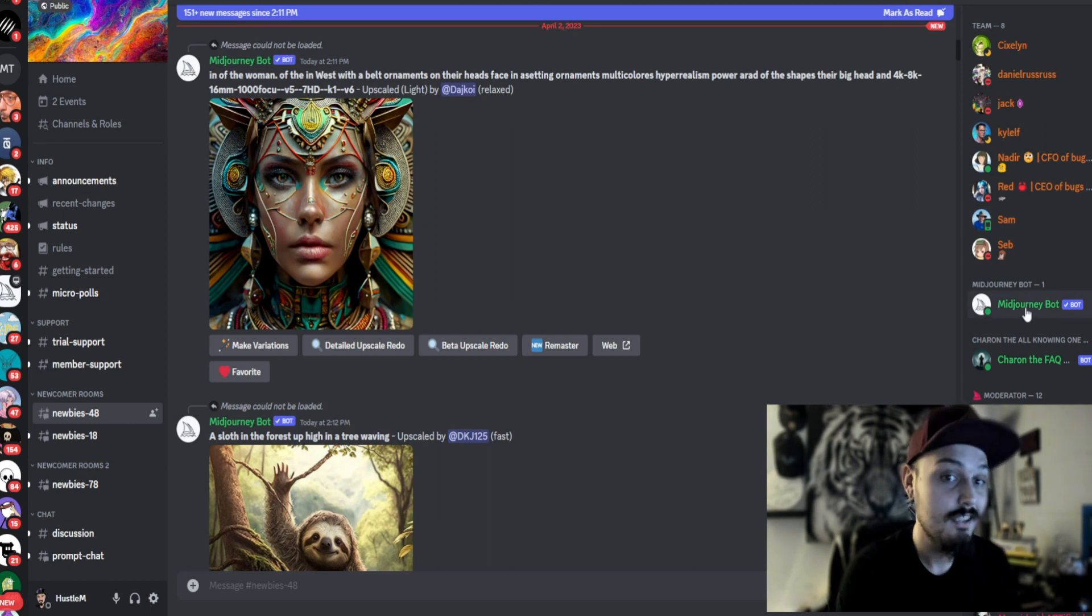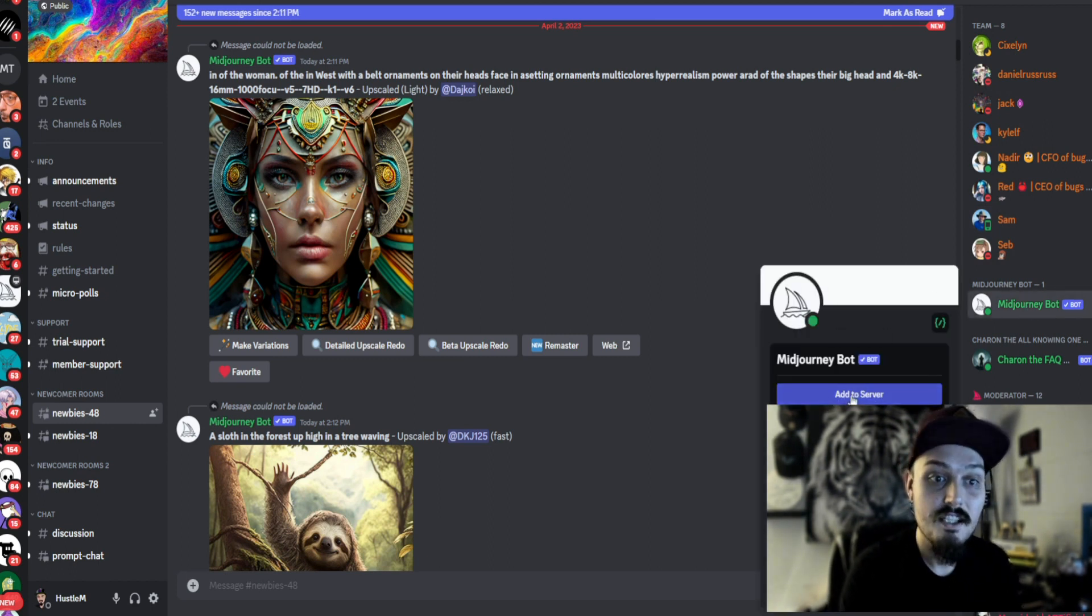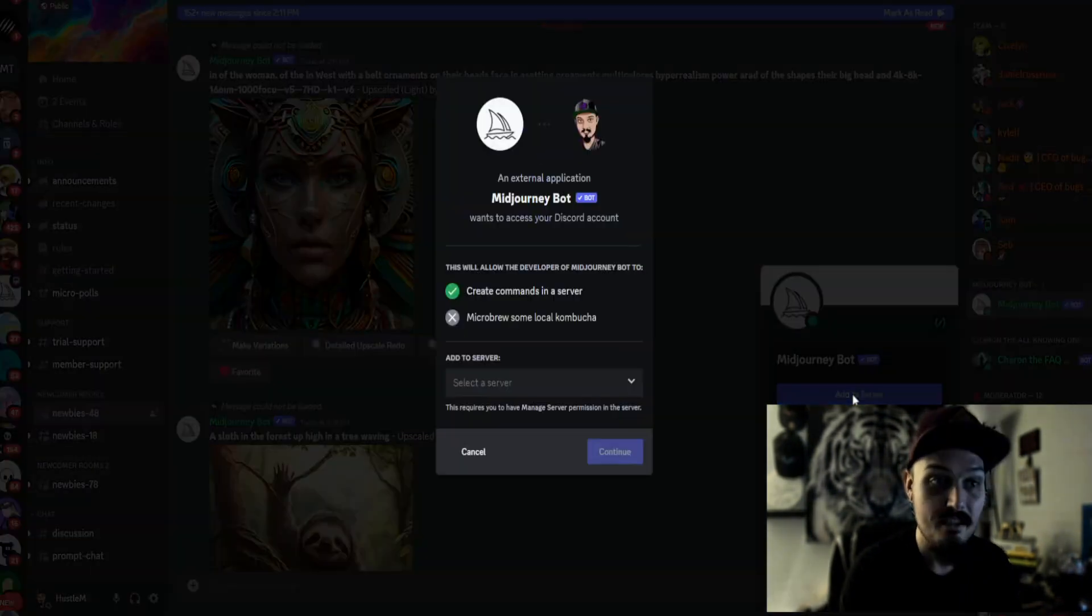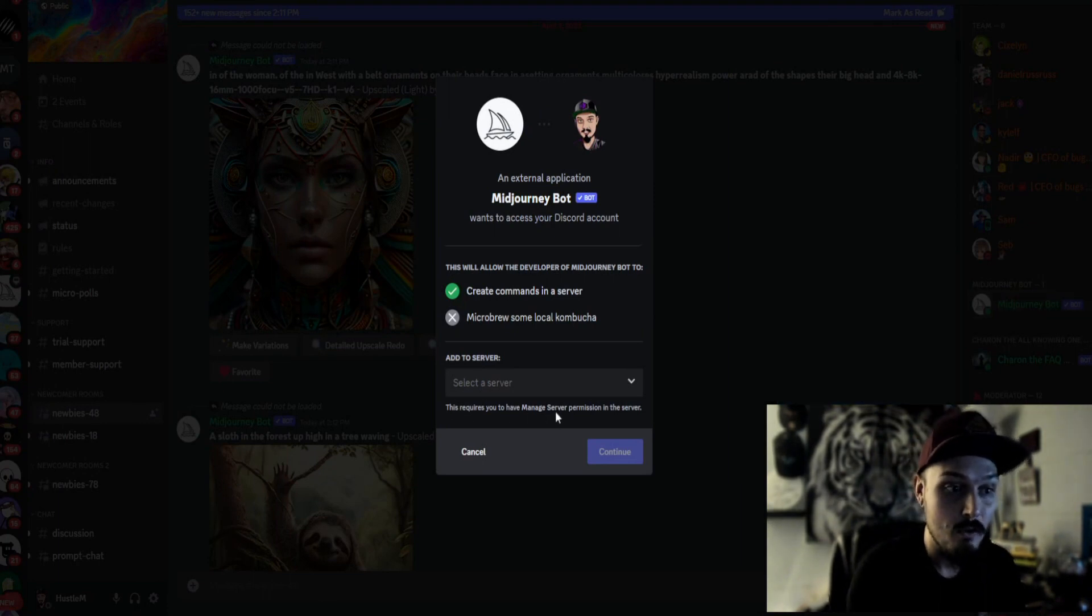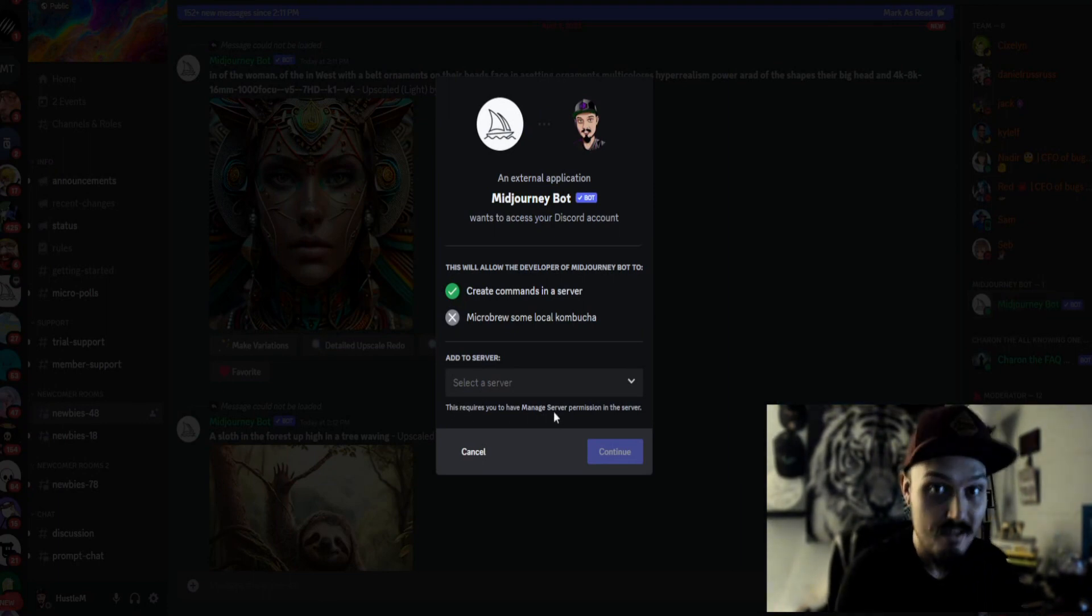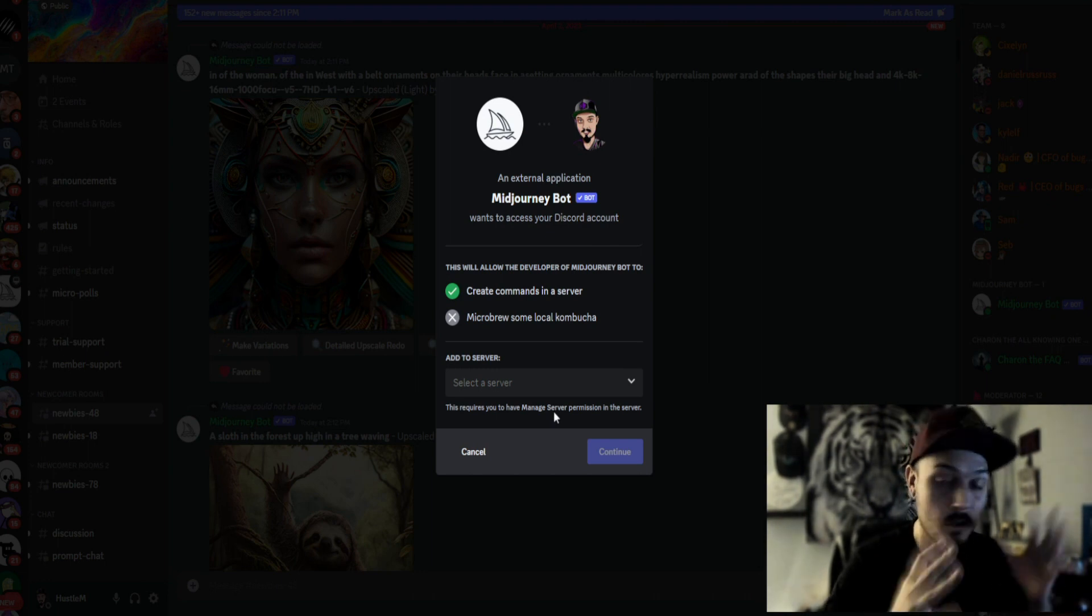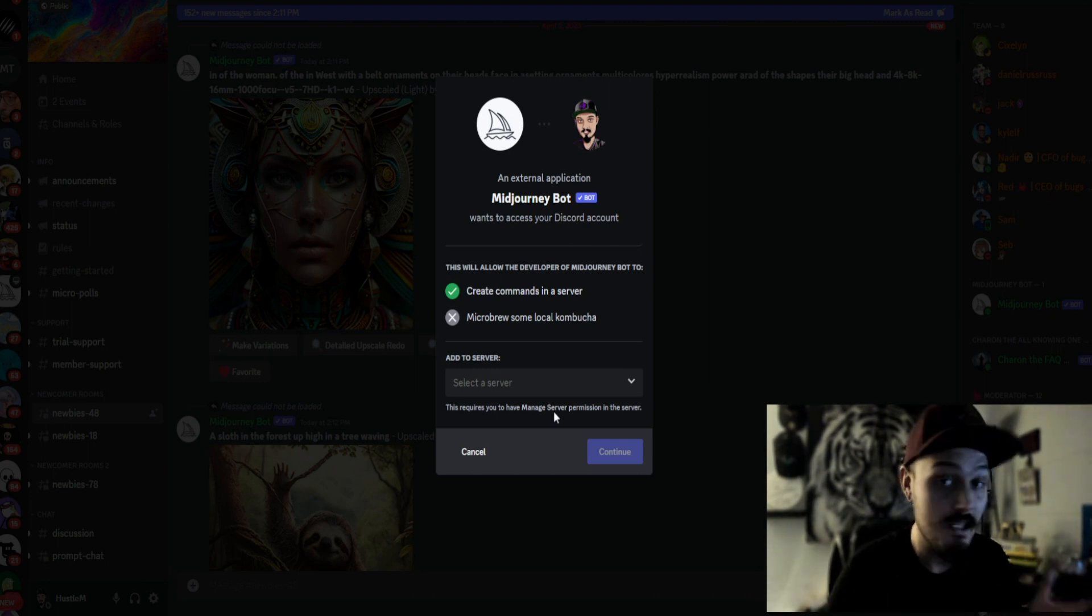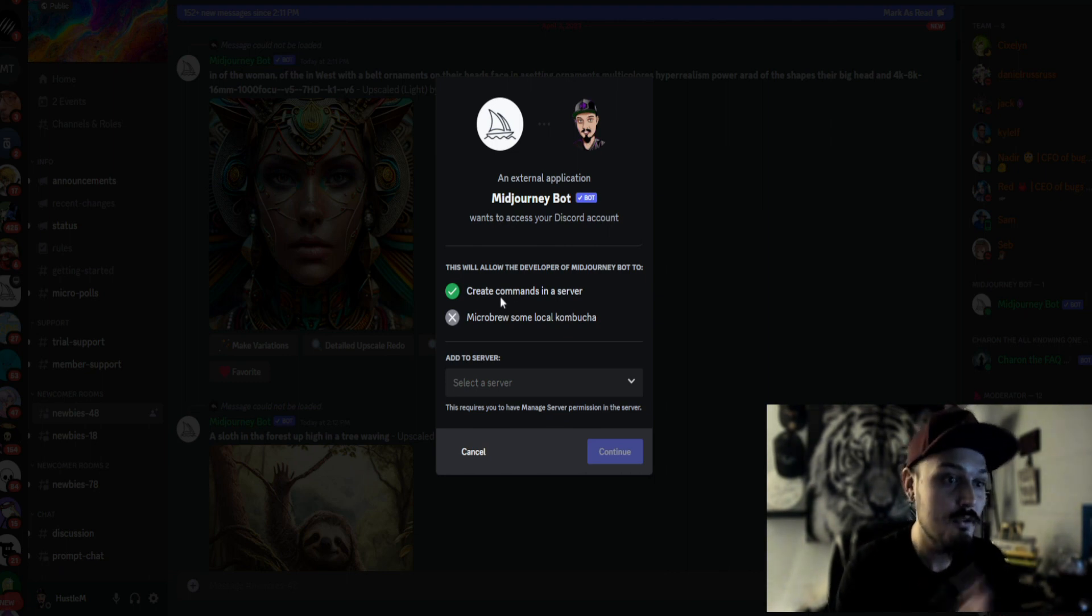Once you're here, you're going to click onto MidJourney bot itself, and then you're going to click add to server. Once you're here, it's going to let you know that it requires you to have managed server permissions. But if you just created your own server, of course, you're going to have managed server permissions because you own that server.